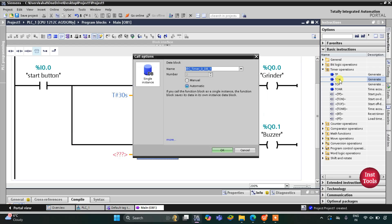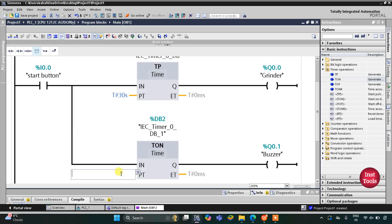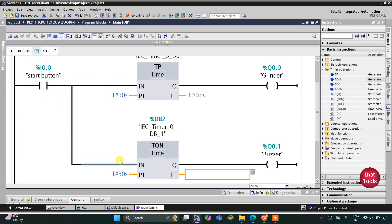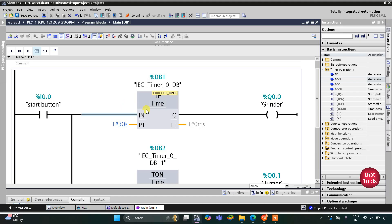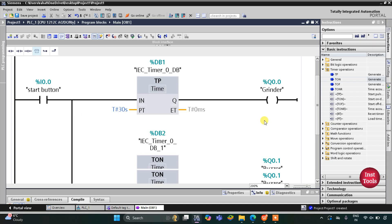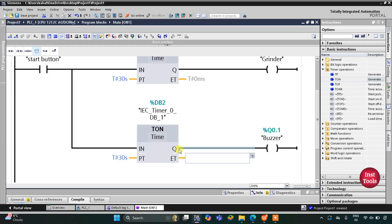I will click OK, and the preset value for the TON will be 30 seconds. When the start button is turned on, this TON timer will start immediately. The TP timer will allow current to flow through it so the grinder turns on and runs for 30 seconds. After 30 seconds the grinder turns off, but the TON will allow current to flow after 30 seconds, so the buzzer will turn on.